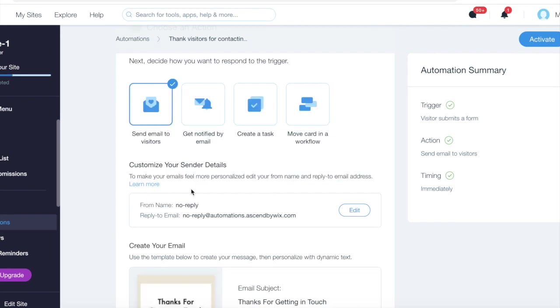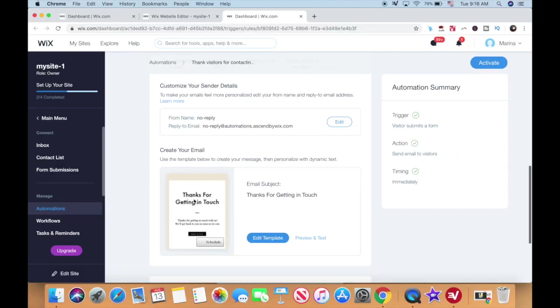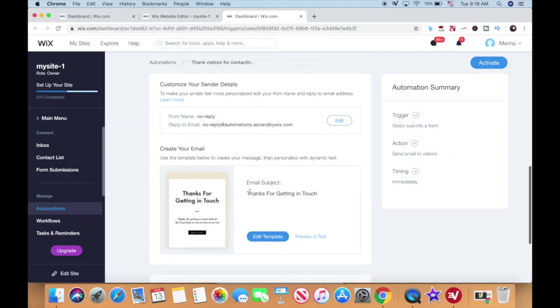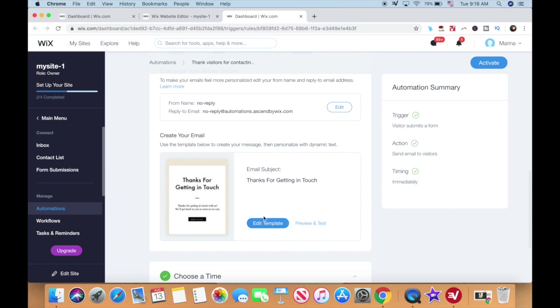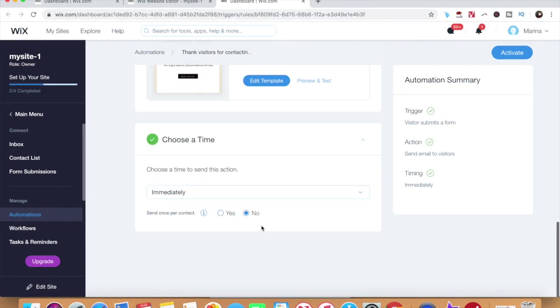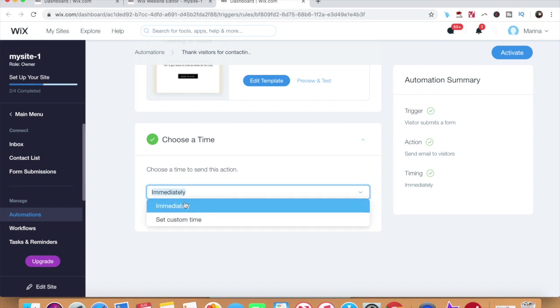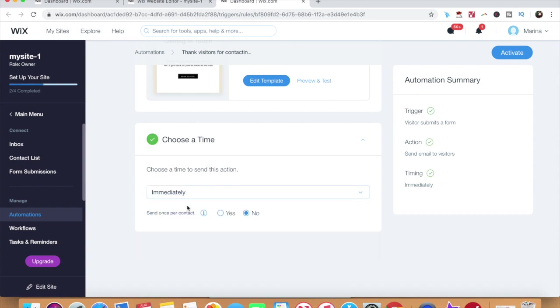Make sure you add your sender details, including from name and email, and customize the email that your subscribers will be receiving by clicking on edit template. Choose a time to send this email, either immediately or set a custom time, and choose whether visitors will receive this once or every time they trigger the action.